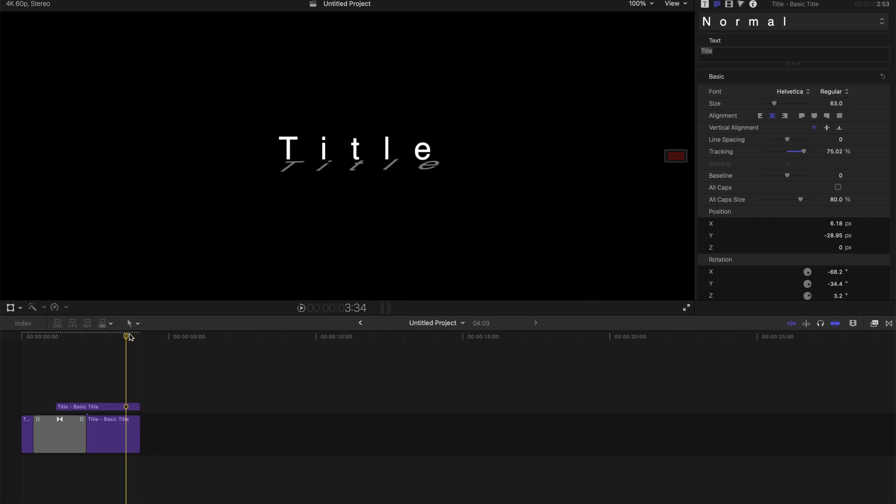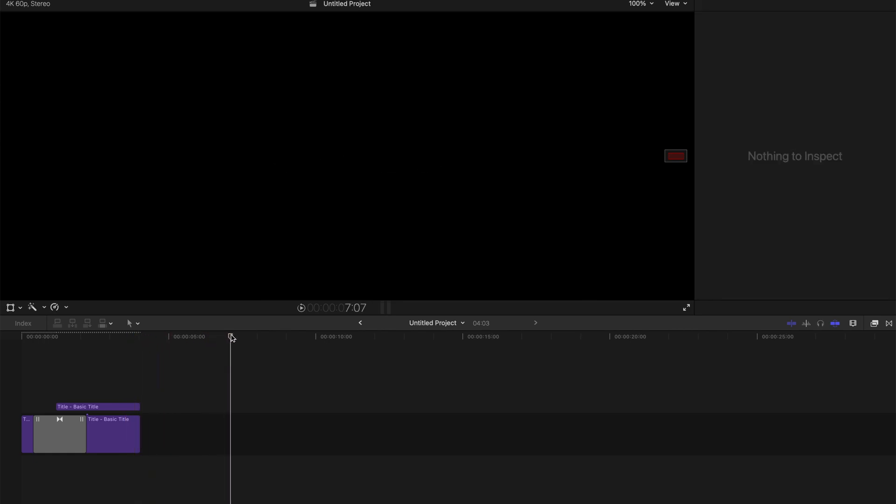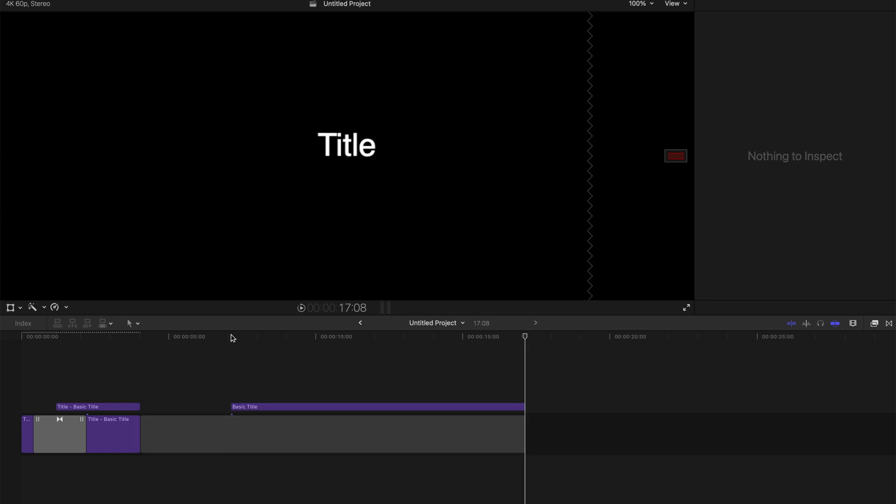So basically what you will need to do is first create simple basic titles. I'm just going to press Control plus T and this creates automatically the basic title.